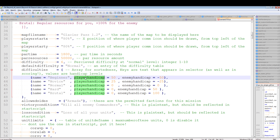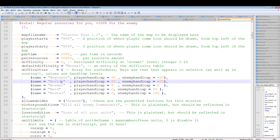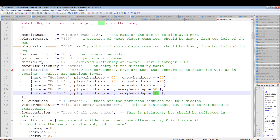Difficulties is a table of tables — each entry has a name and a player handicap value ranging from -100 to +100, specifying the resource bonus percentage. The AI's resource adjustment is more relevant here: at Beginner the AI gets 50% fewer resources, at Novice it gets 25% fewer, and at Brutal the enemy handicap is 100, meaning it gets double the resources.